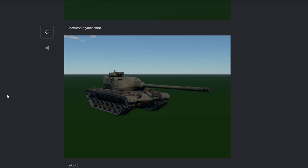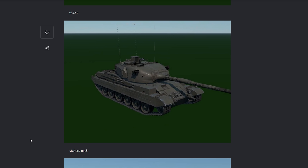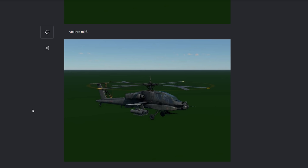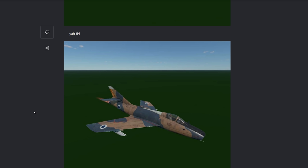The T-54E2. Now, we already have the E1 in-game. Vickers Mark III. Okay. Another export version of the Vickers. That's always good to see. The YR-64. Basically, an Apache.